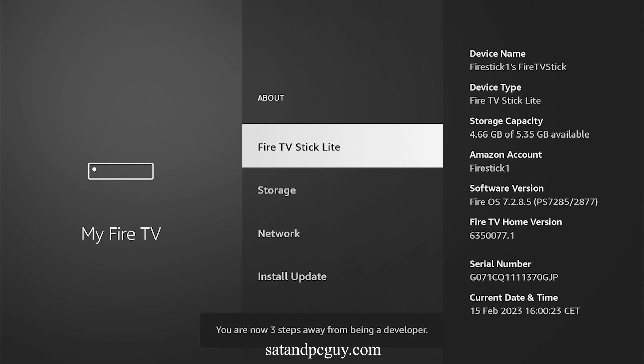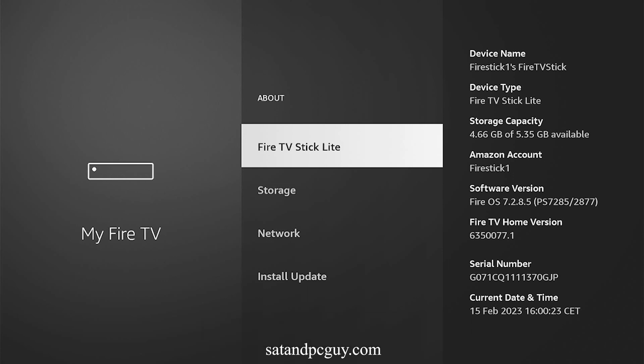When you do this, you should see at the bottom of the screen a countdown as to when the Developer Options menu will be available. After seven clicks, it will tell you that you are now a Developer.